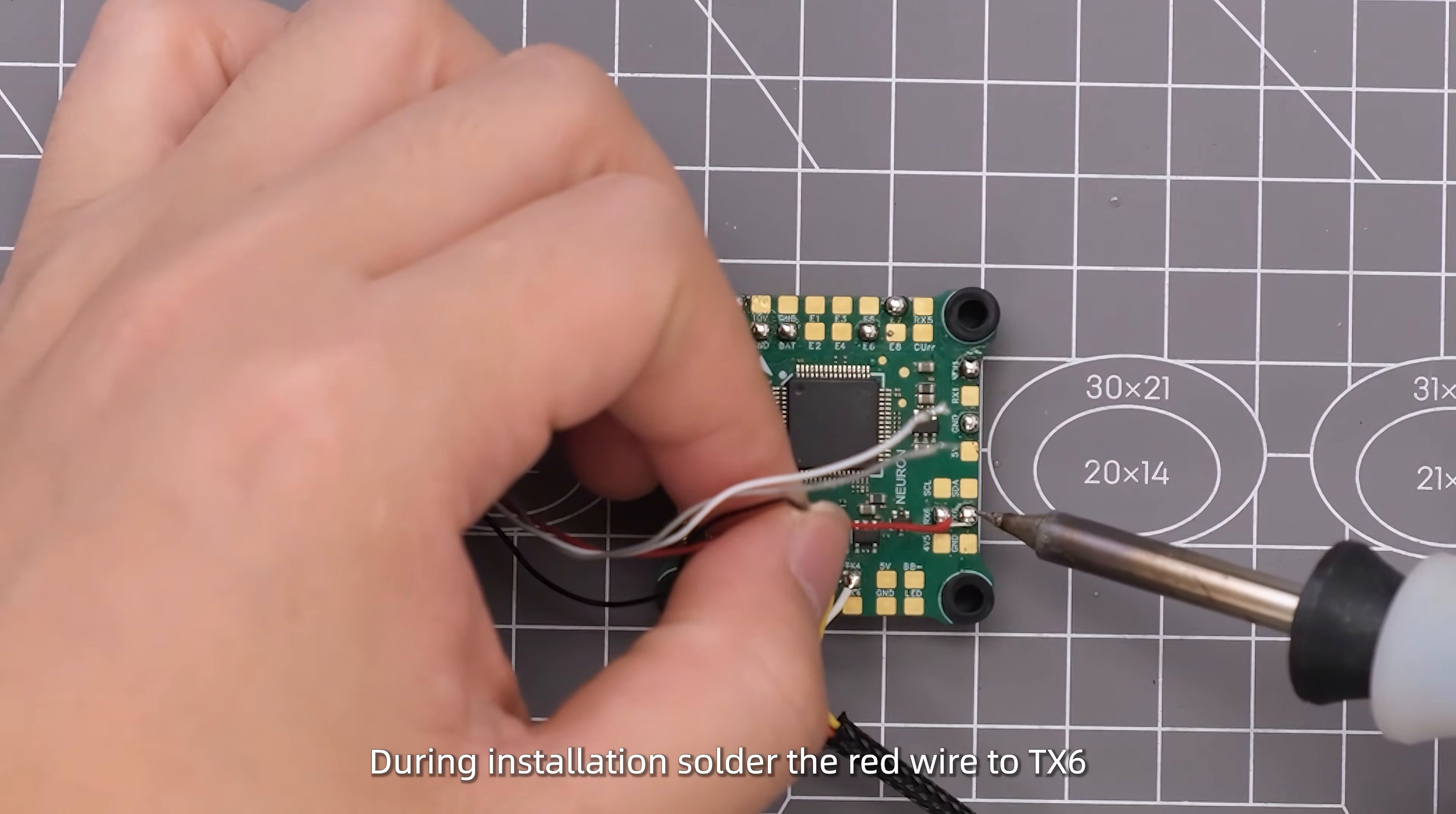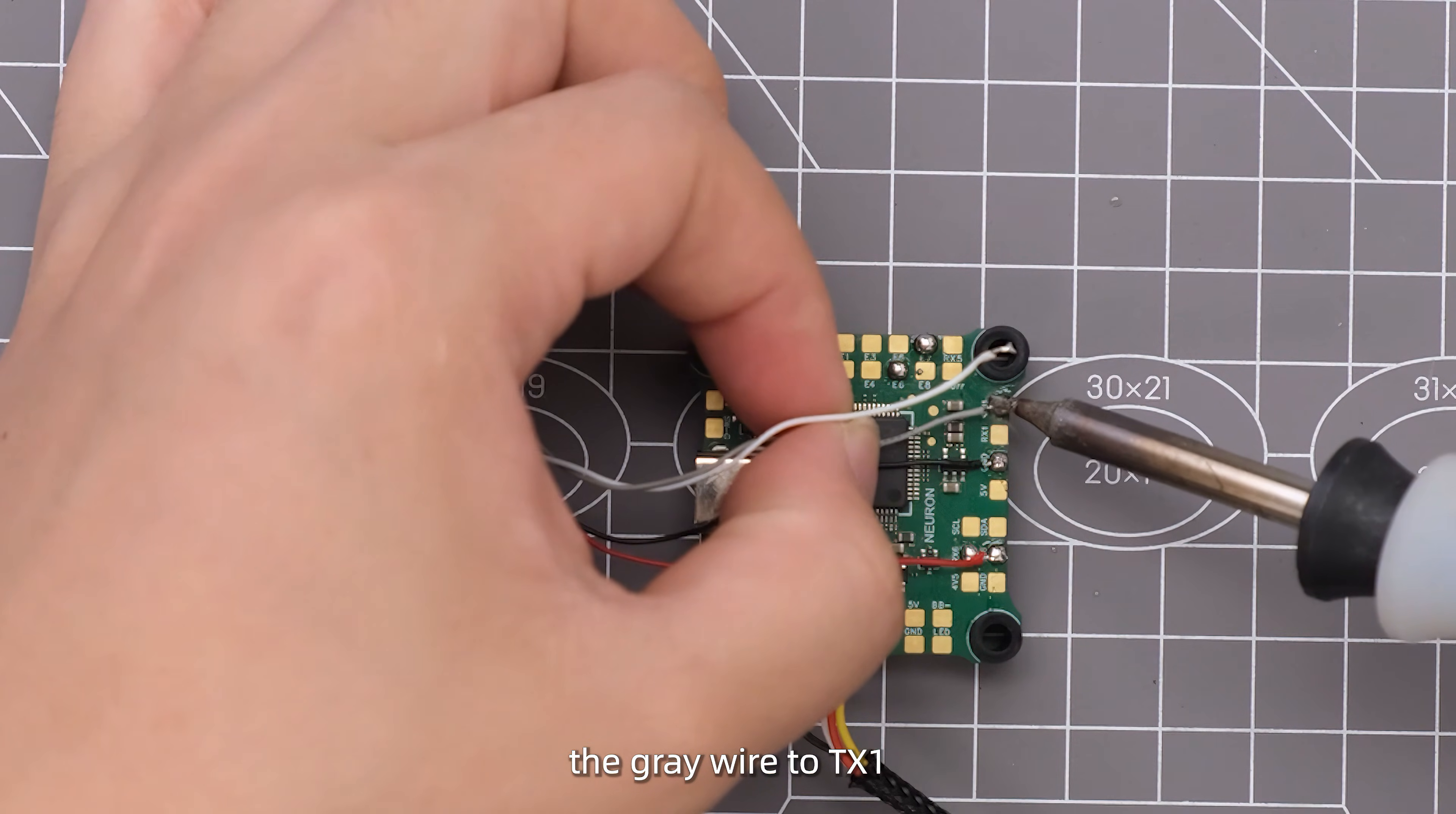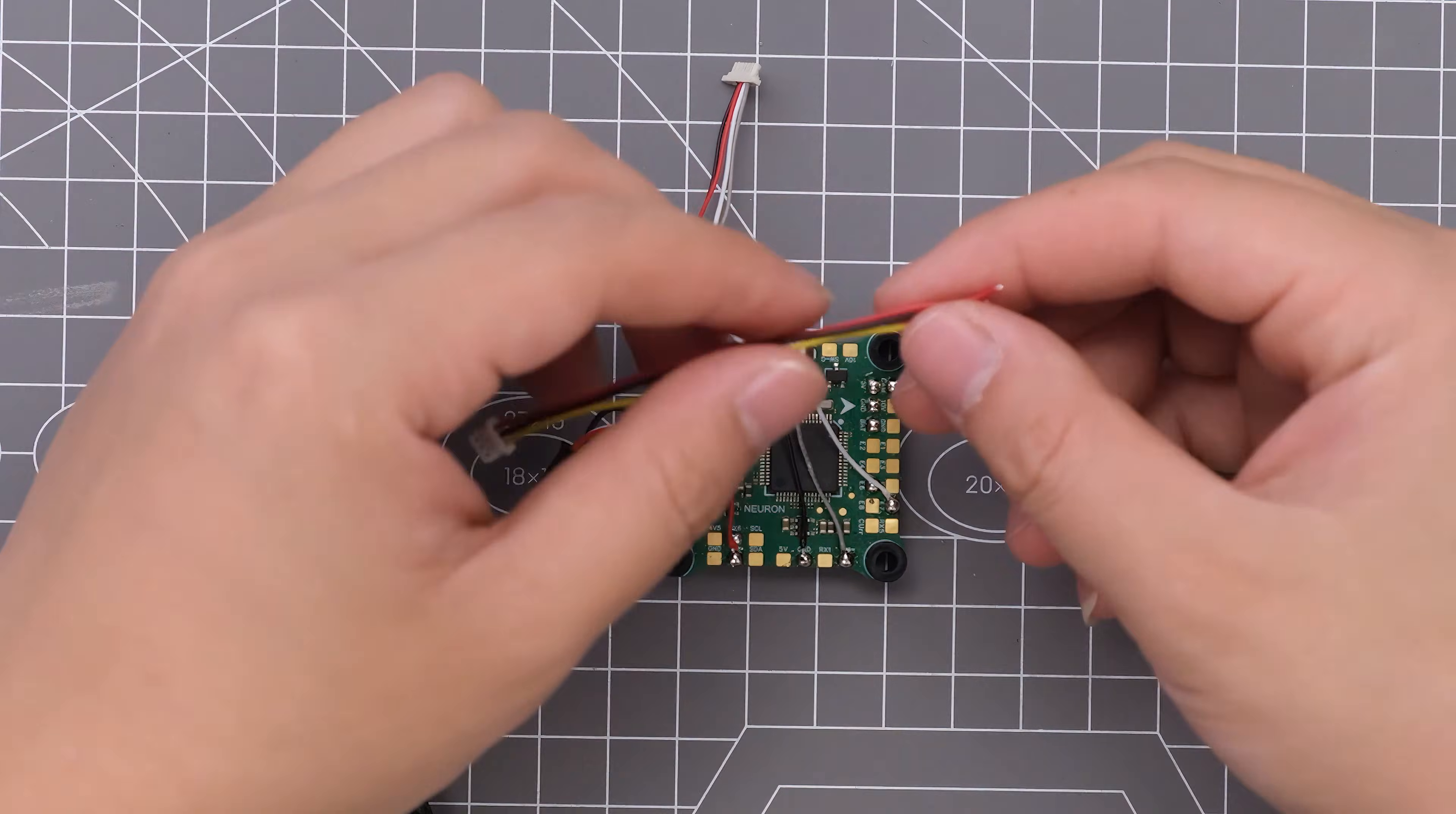During installation, solder the red wire to TX6, the black wire to GND, the gray wire to TX1, and the white wire to TX7. Connect the camera's wires to the three corresponding ports.